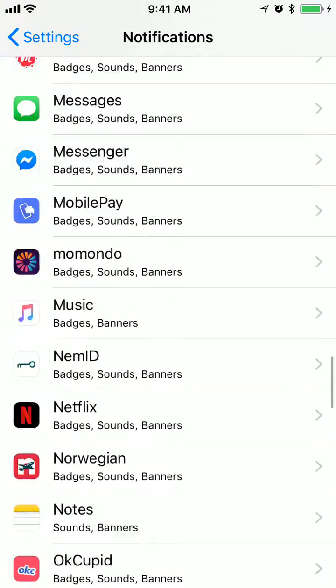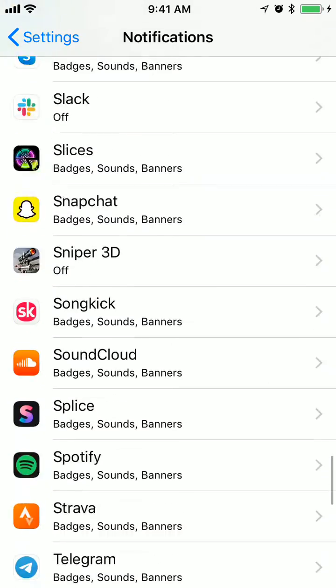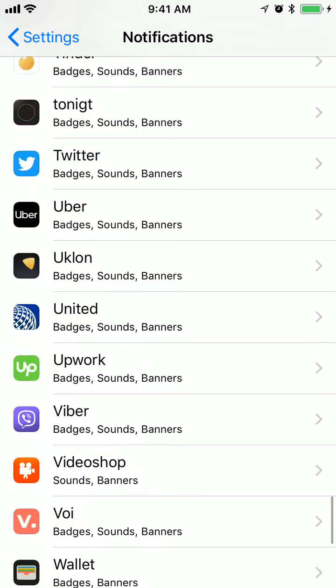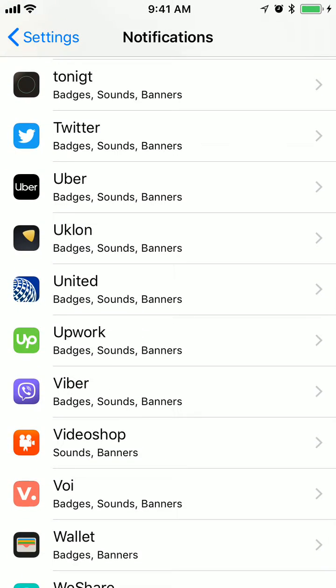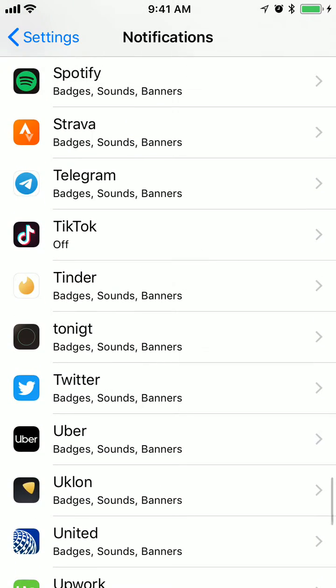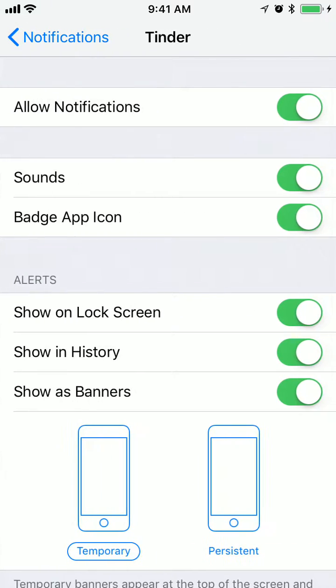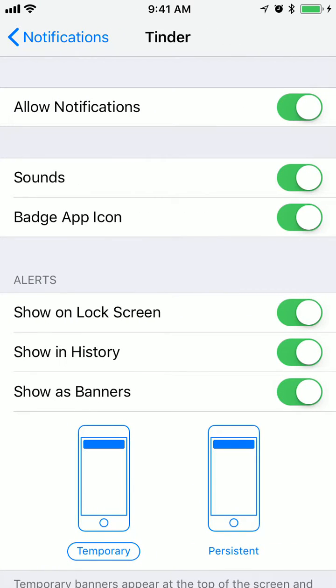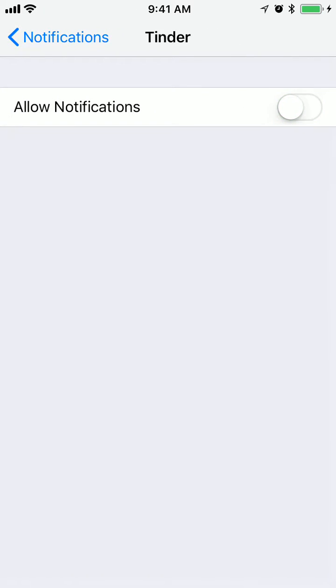You just need to go to T, which is here, Tinder. From here you can disable all notifications at once.